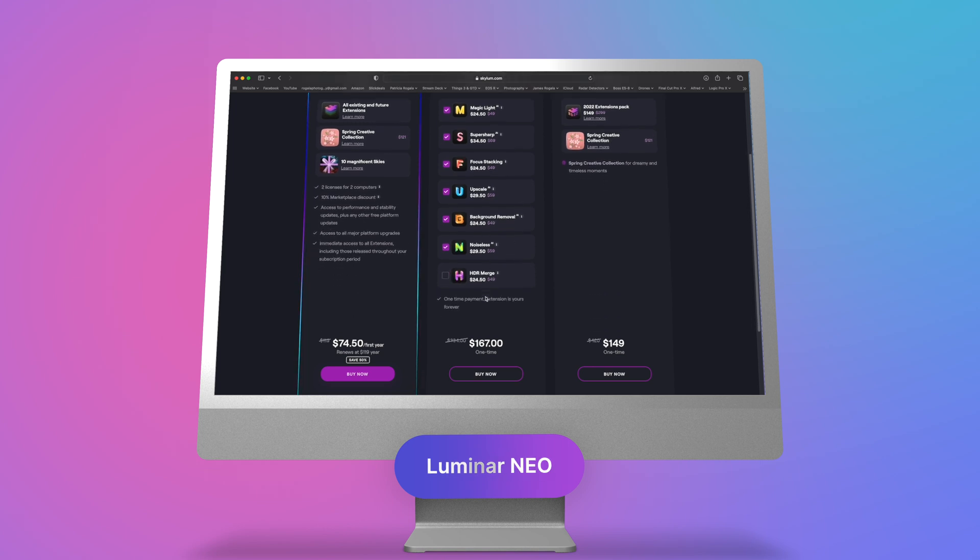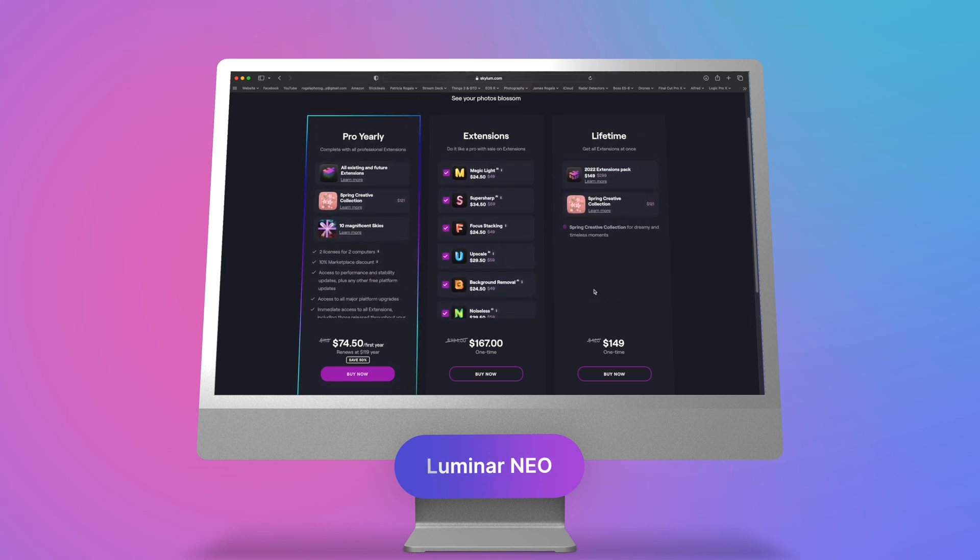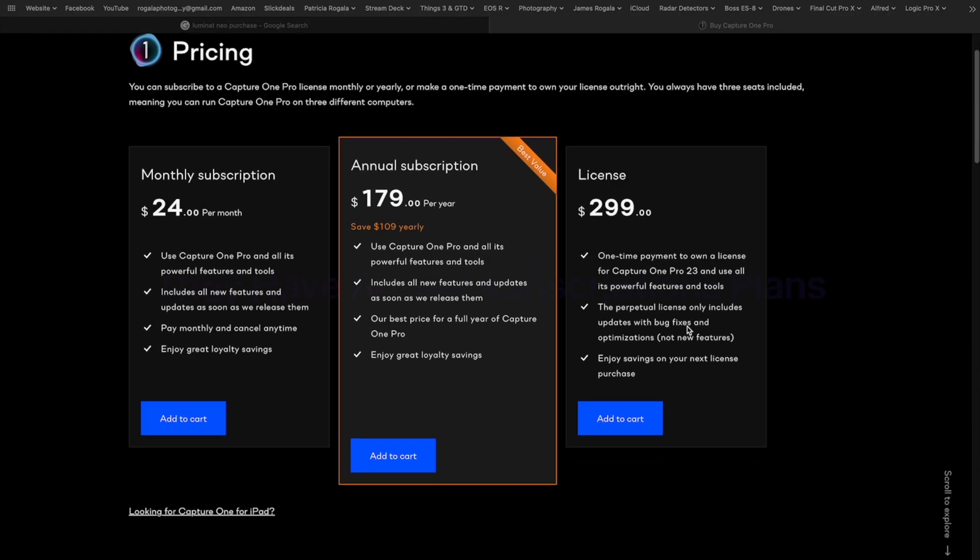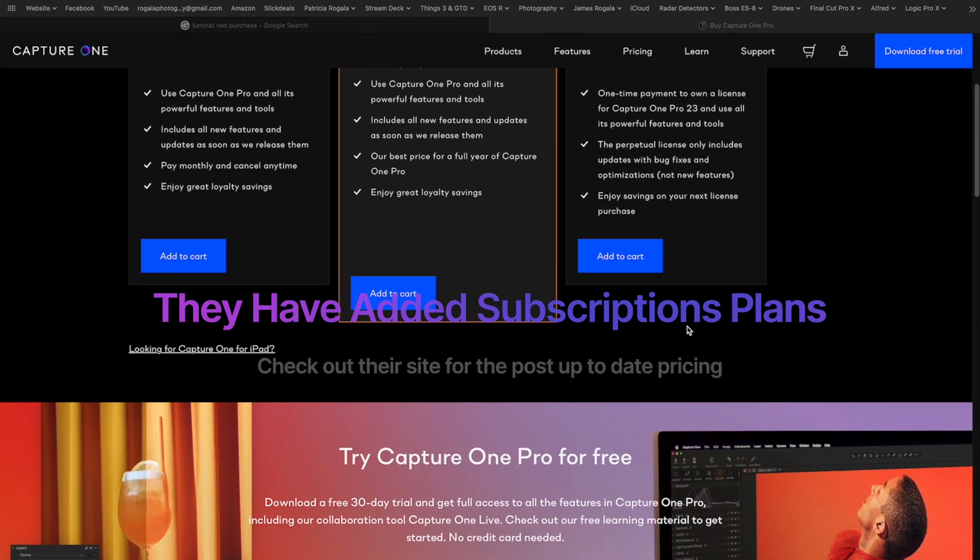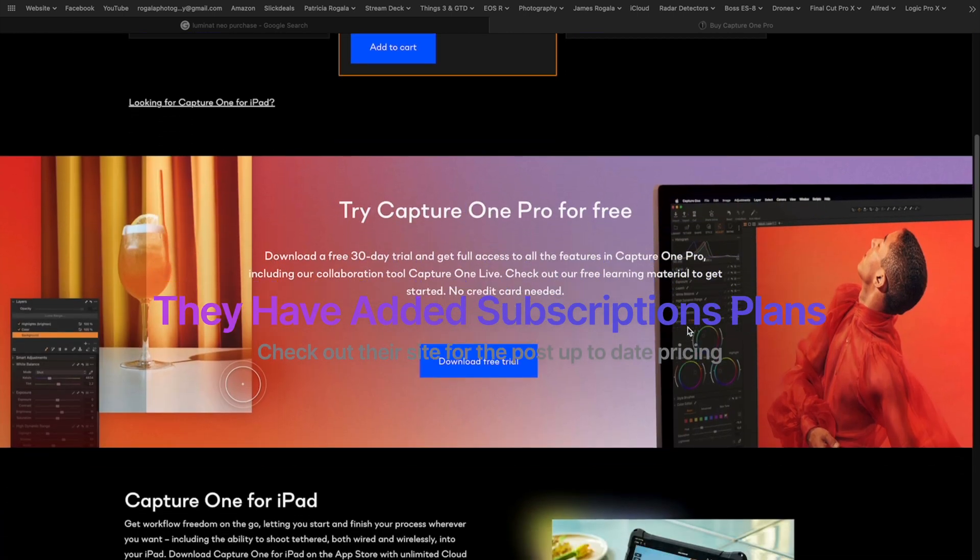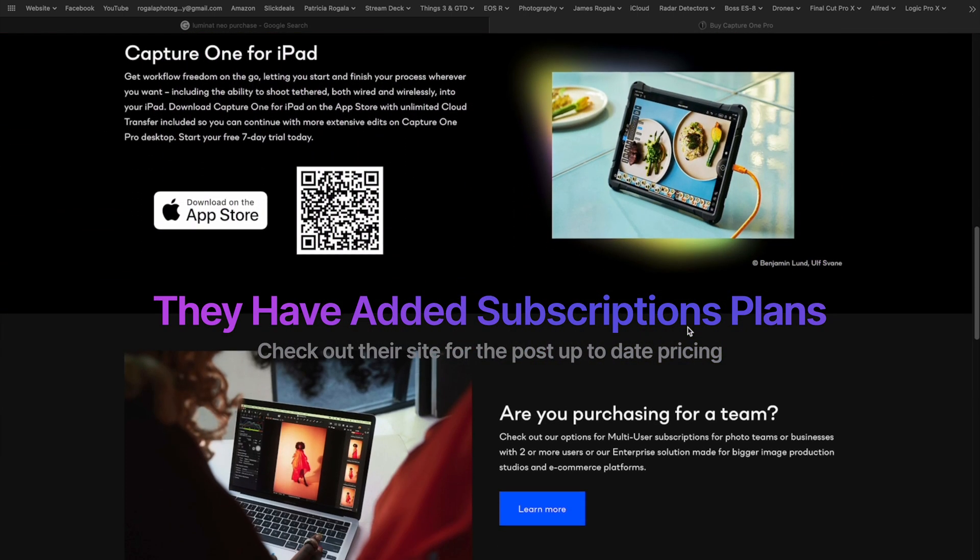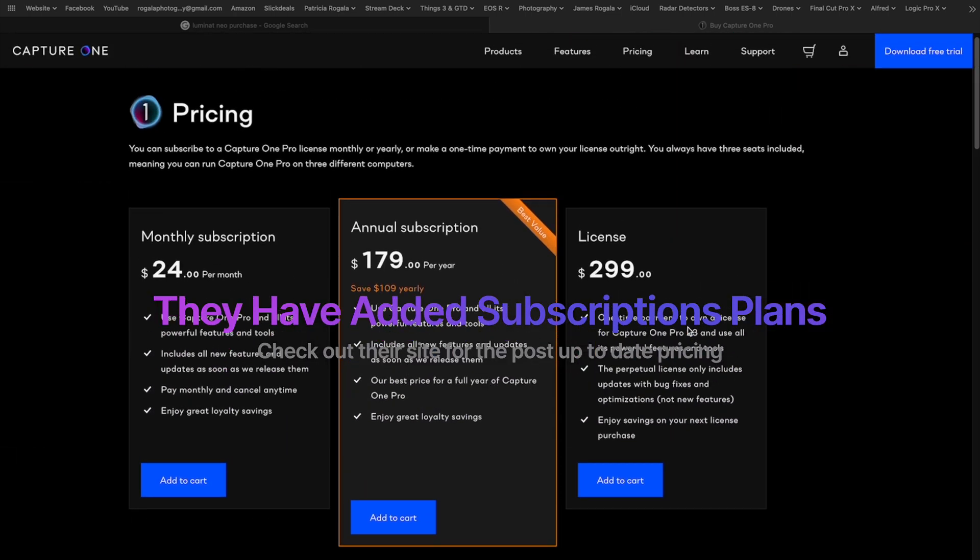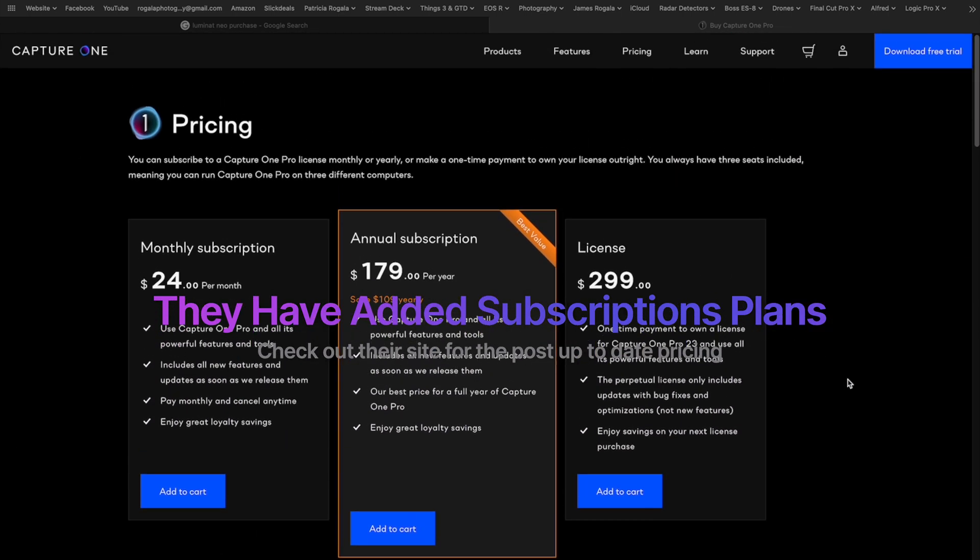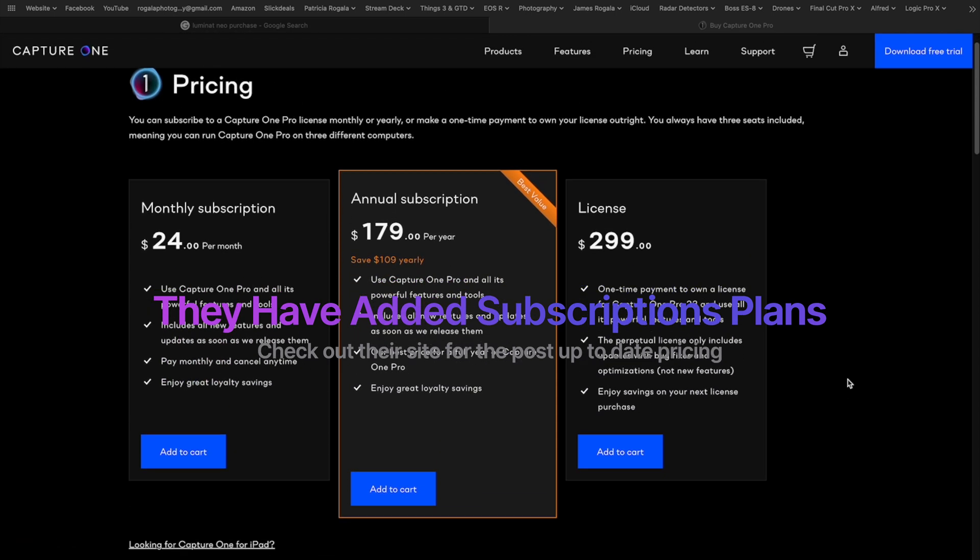However, they do nickel and dime you if you want some of the extra extensions that they offer. Capture One has been around for a long time and is used by a lot of professional photographers worldwide. However, it is quite expensive up front. If you want the latest updates, you'll have to pay yearly for them and you have to pay the full cost.